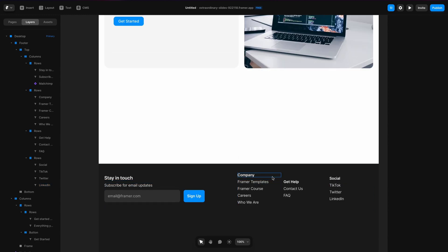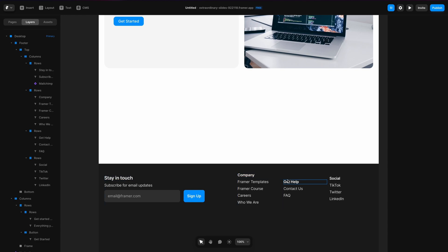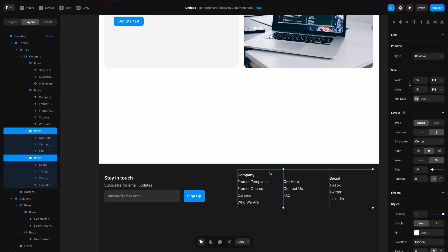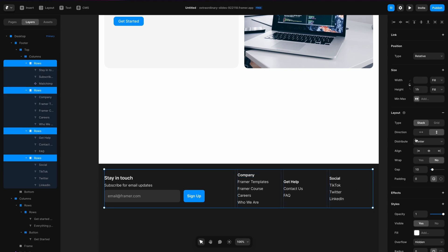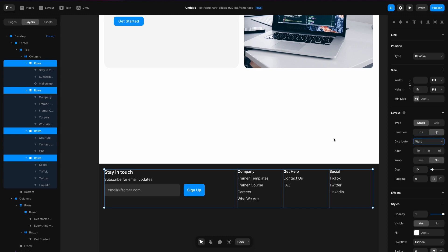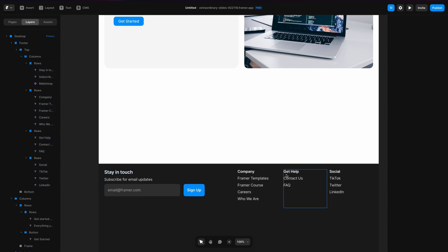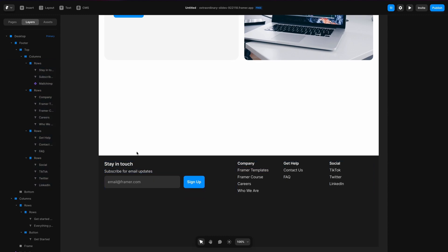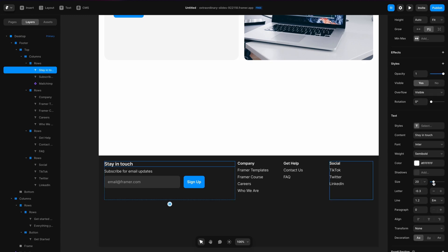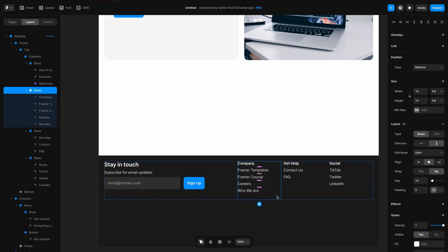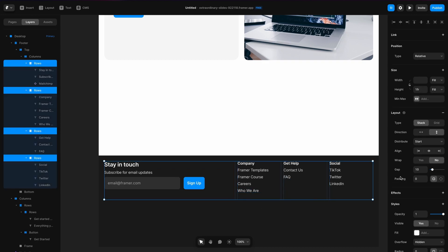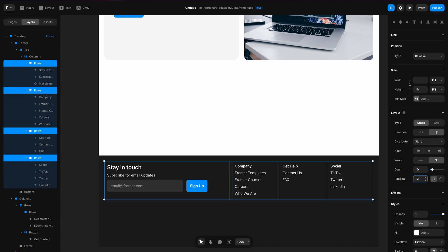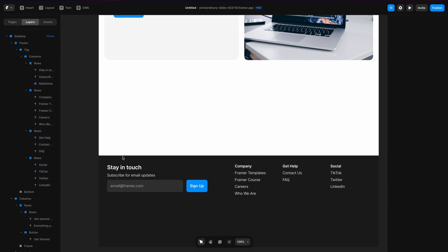Now I have these four sections but they're not aligned with each other — some are a bit down from the top of their container. I'm going to take all of these and change the distribute to 'start', and you can see the content automatically aligns to the top. I'm also going to make the headline a little larger — let's change it to 24 — and then I'll take all of these and change the padding to 12 pixels so there's a little bit of spacing from the side.